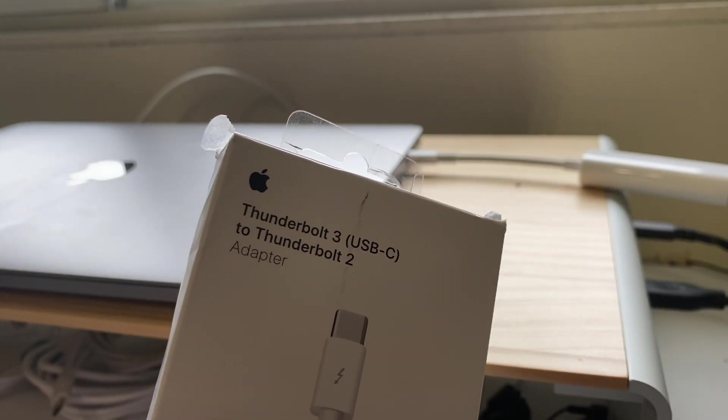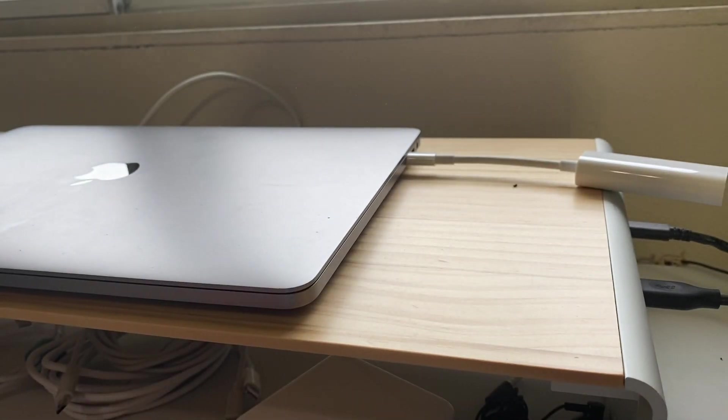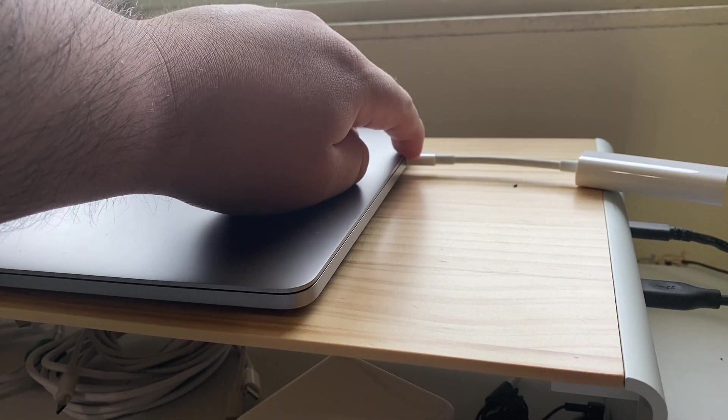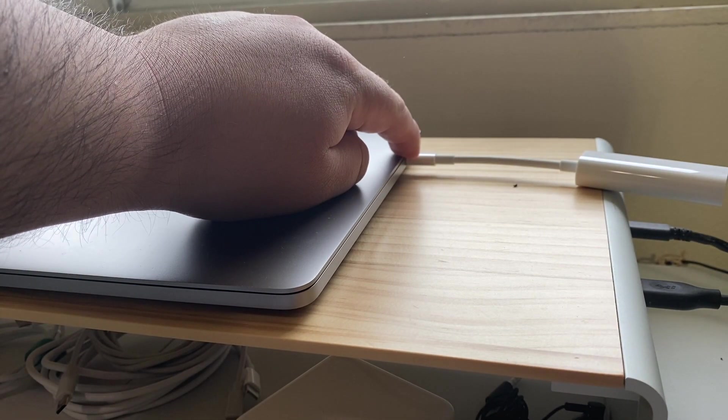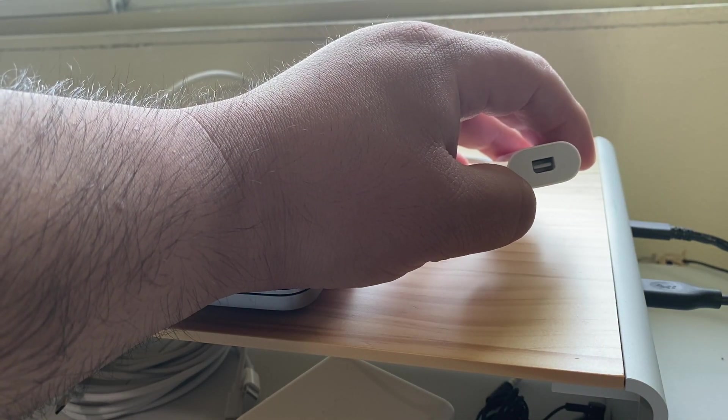Connect your Thunderbolt 3 USB-C to Thunderbolt 2 adapter into your MacBook USB-C slot, and then you have this end.